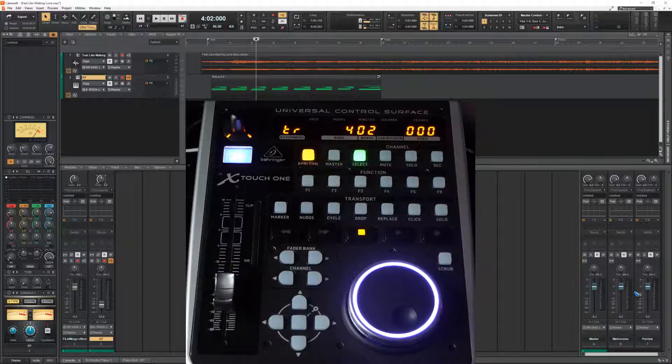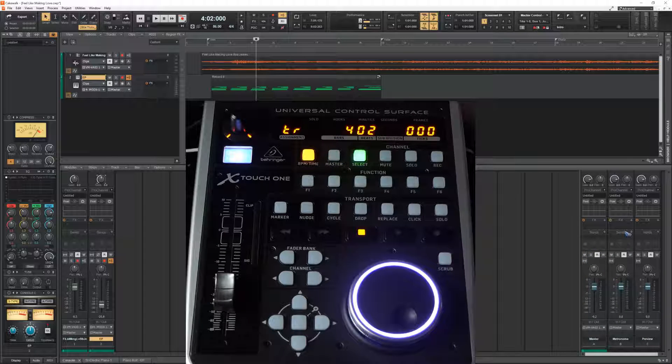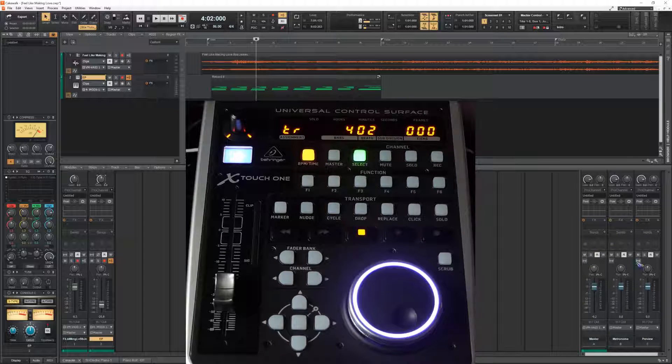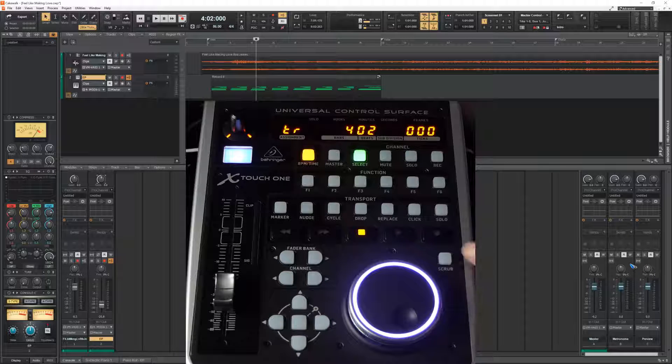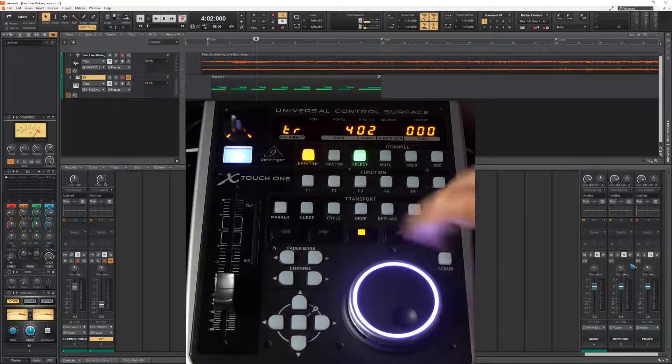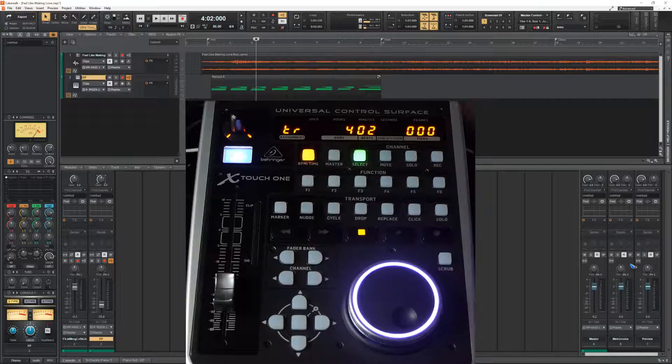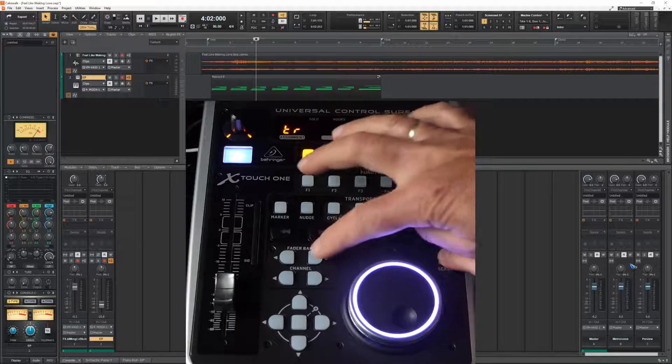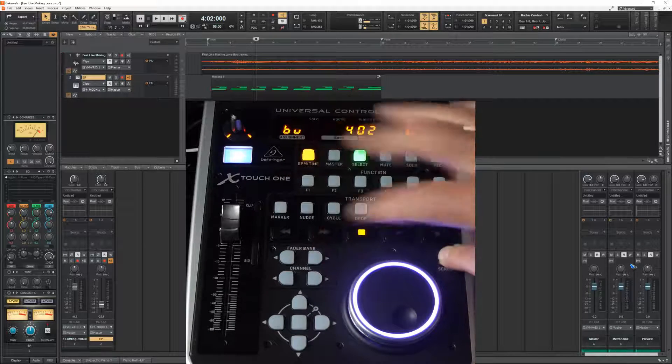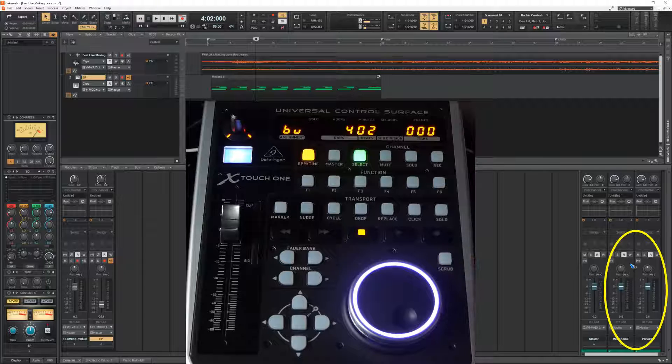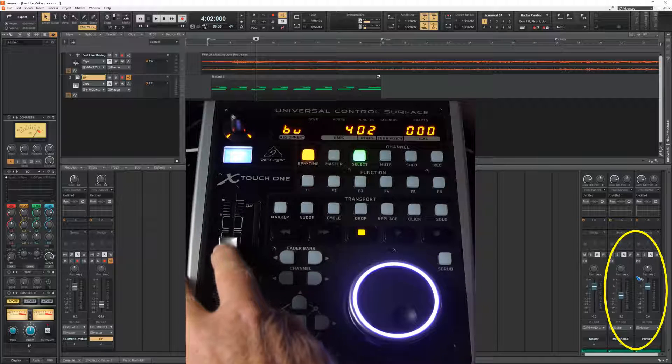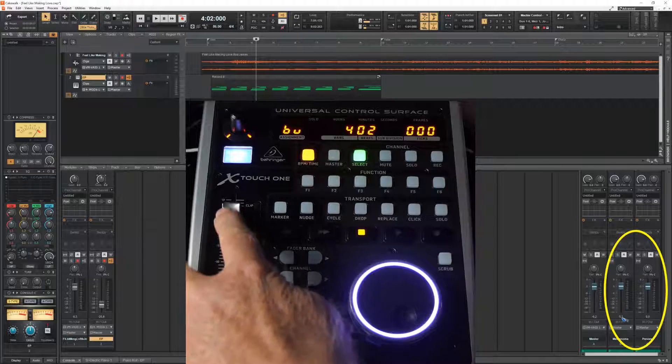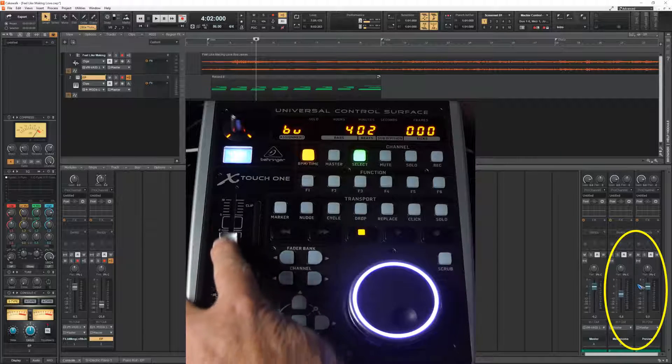And there is also a way to reach these other buses over here. For that we have to click two buttons. The scrub button over here and one of the fader bank buttons over there. So let's do that. Scrub and fader bank. And now we are again controlling the bus.